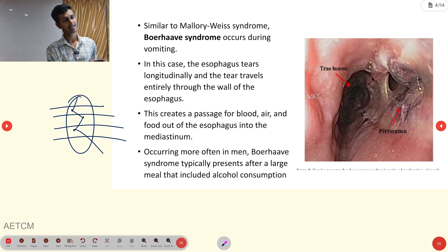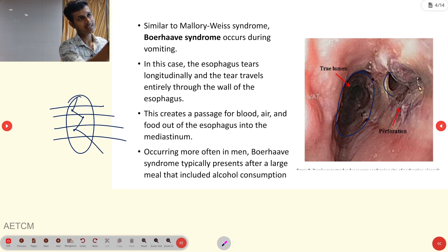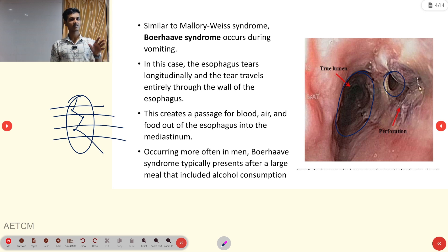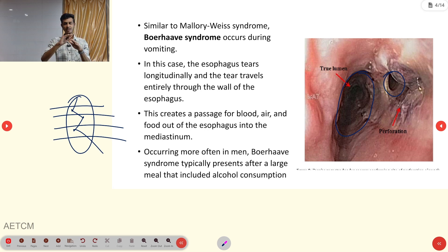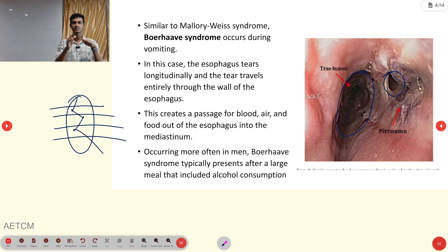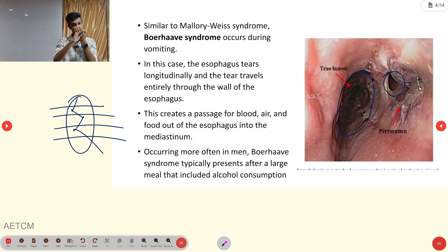In this image you can see the true lumen — the esophagus — and the perforation. You can correlate Boerhaave Syndrome with aortic dissection, where because of increased pressure, a false lumen is created. Similarly here, because of increased pressure, a perforation is created. The commonest cause is after a large meal including alcohol consumption.